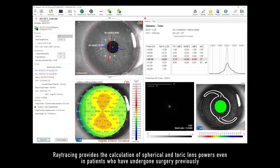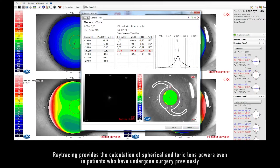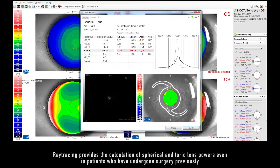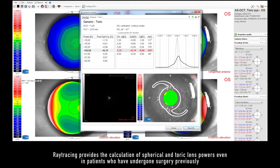Ray tracing provides the calculation of spherical and toric lens powers, even in patients who have undergone surgery previously.